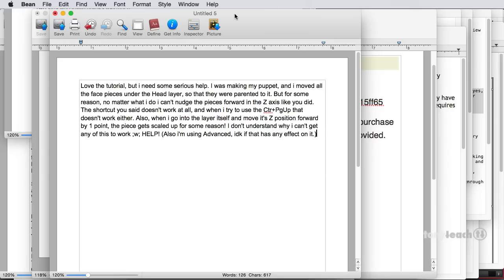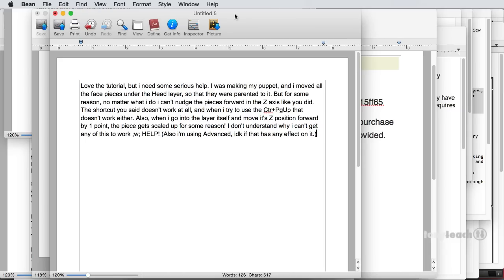So I got a question based on one of the Google hangouts I did with Chris Cartledge and Lamont Russ. The question was, long says, love the tutorial, but I need some serious help. I was making my puppet and I moved all the face pieces under the head layer so that they're parented to it. But for some reason, no matter what I do, I can't nudge the pieces forward in the Z axis. Like you did shortcut doesn't work.